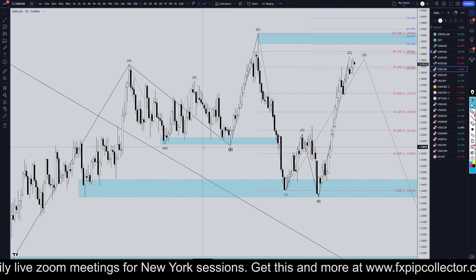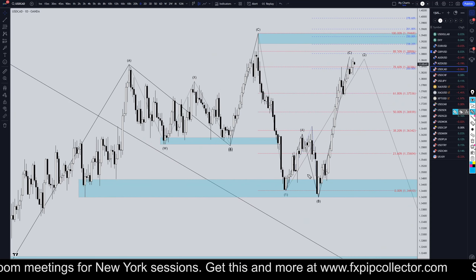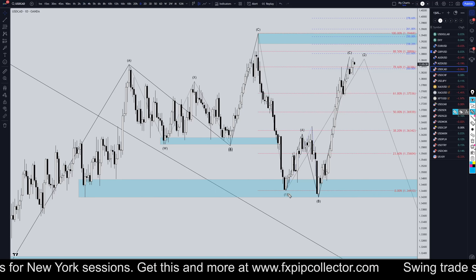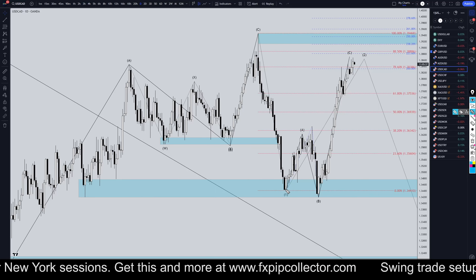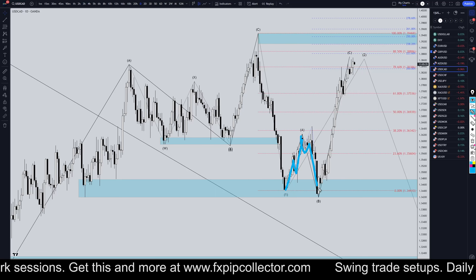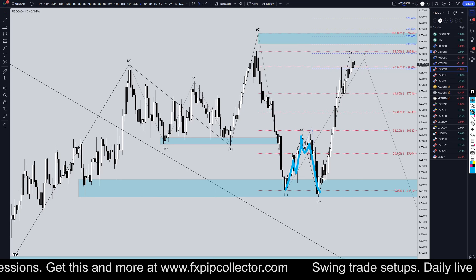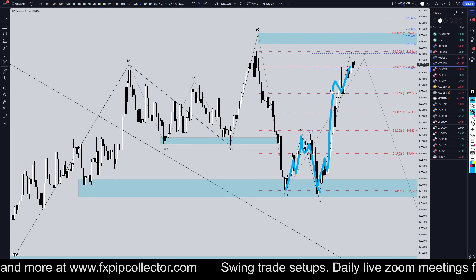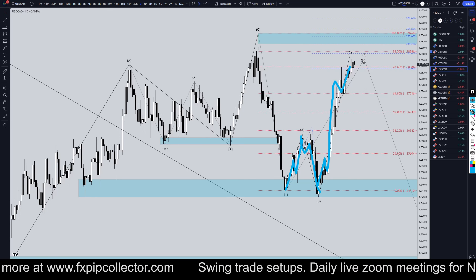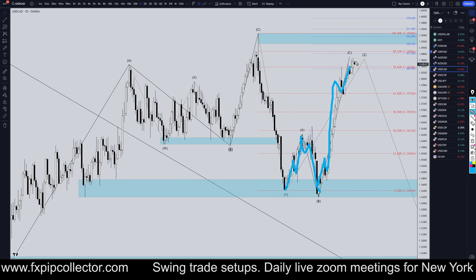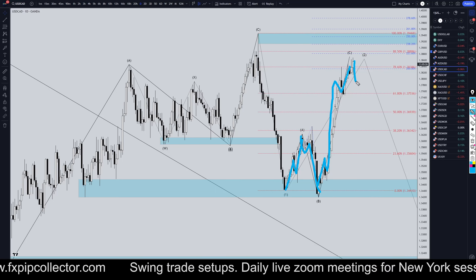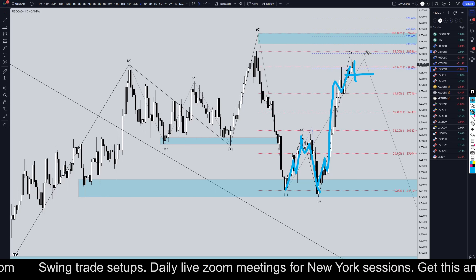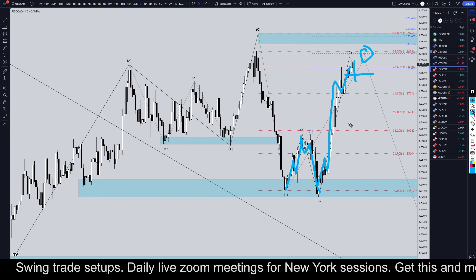Taking it down to the daily time frame, the reason why I still think this could be a wave 2 is because it looks like an expanding flat. It looks like three waves up, three waves down, and now it looks like 1, 2, 3, 4, 5 waves up. So it definitely fits the characteristics of an expanding flat, but for me to believe that's true, I need to see a nice clear breaker structure on a smaller time frame to confirm that this wave 2 is over.